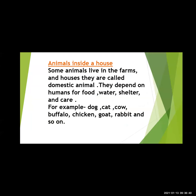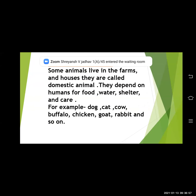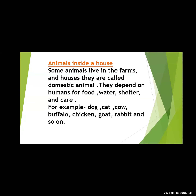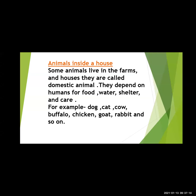Some animals live in the farm and house. They are called as domestic animals. They depend on human food, water, shelter and care. So the animals that live in the farm or in the house are called as domestic animals. These domestic animals depend on humans for food, shelter, water and care.